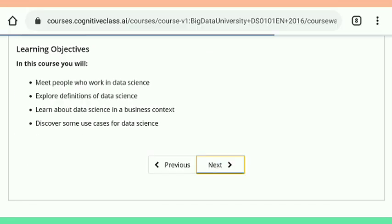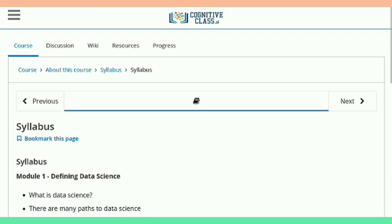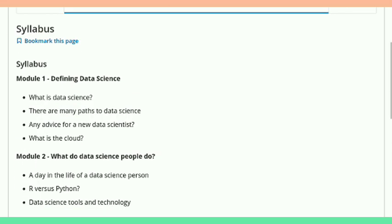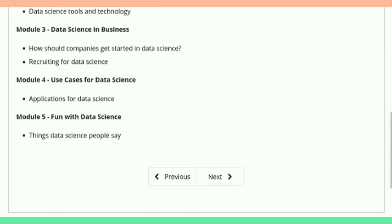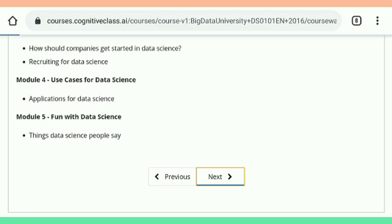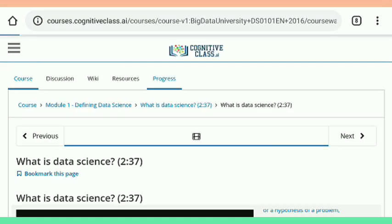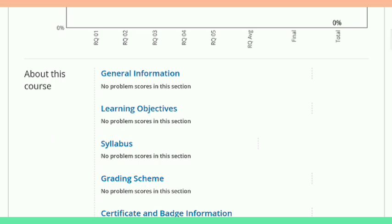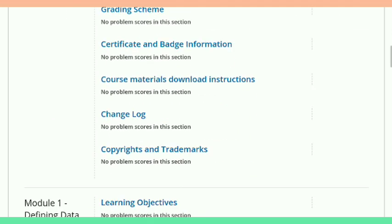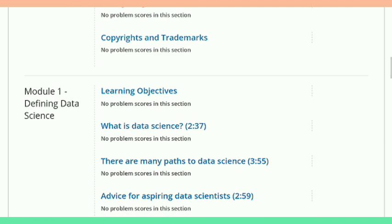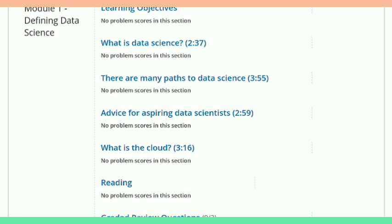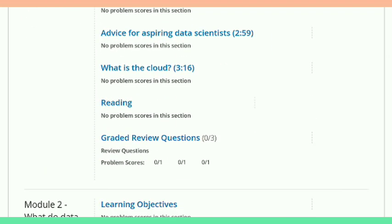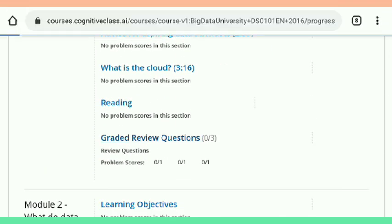There are guidelines for attempting the final assessment and other quizzes. You have to pass with 50 percent marks in all quizzes, and also 50 percent marks are required in the final assessment to get the certificate. Tap on course progress to skip the rest of the introductory material.